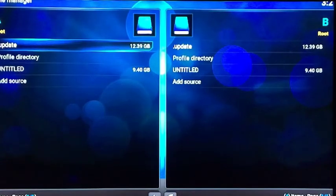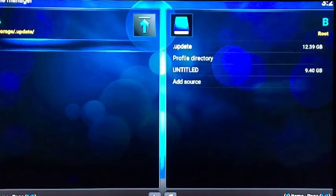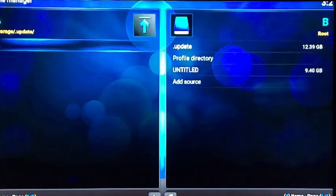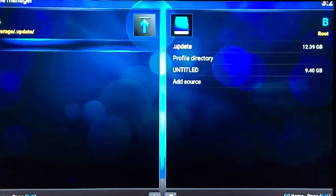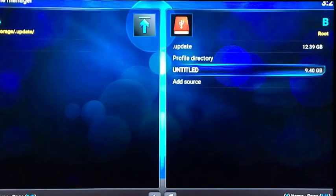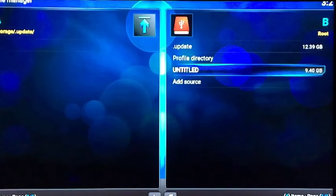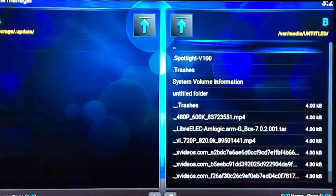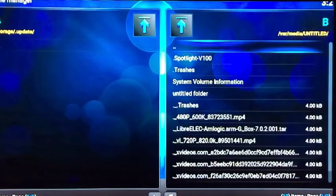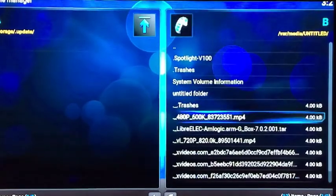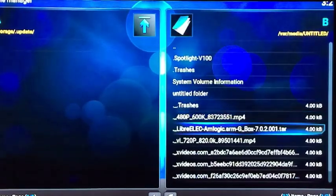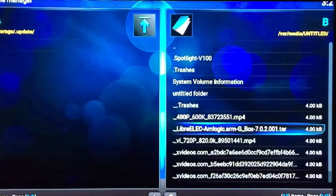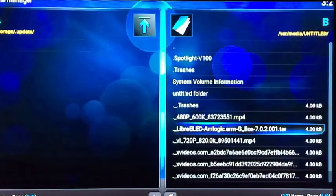On side A, which is Root A, you want to highlight the update folder and then click OK to open it up. So it's completely empty, it'll say storage/.update, and just leave it just like that. Now go to the right, which is Root B, go to your flash drive and open that up.